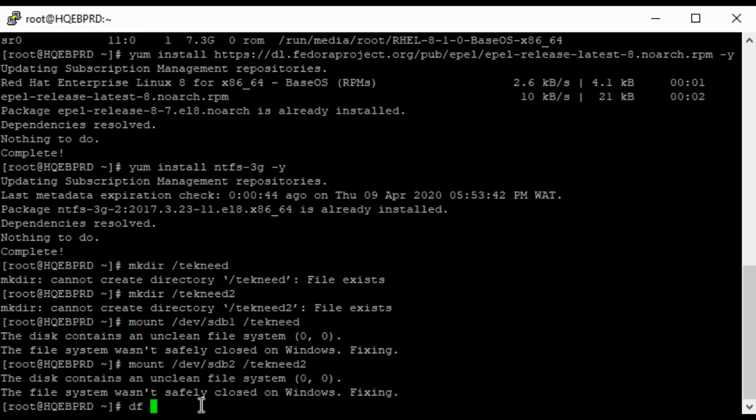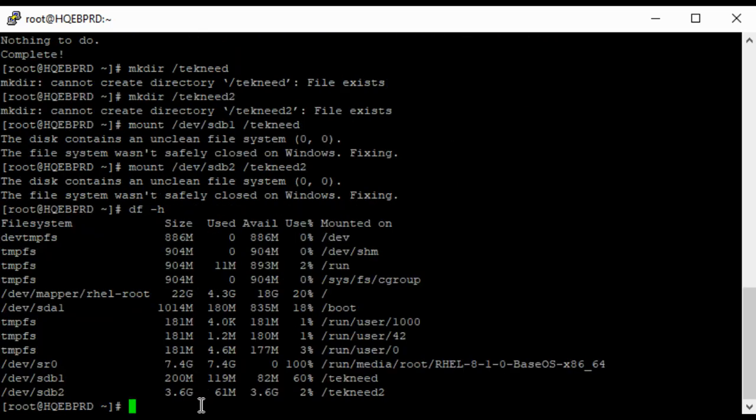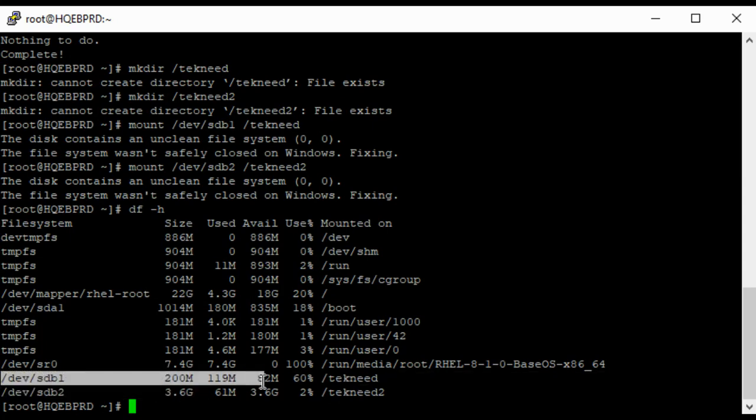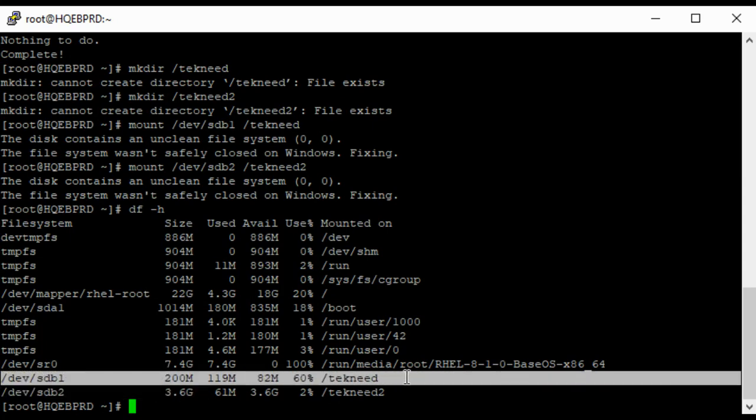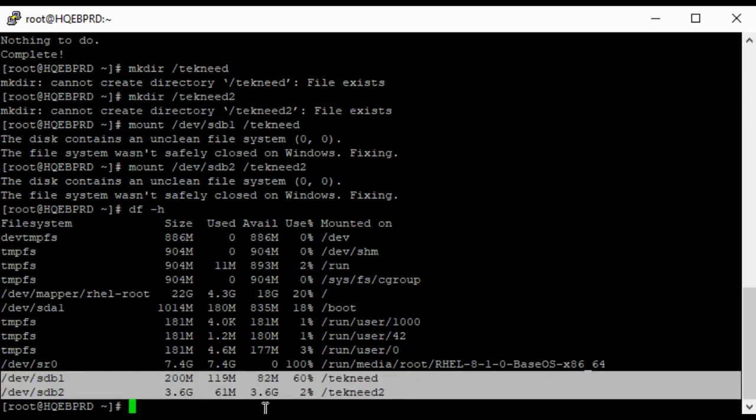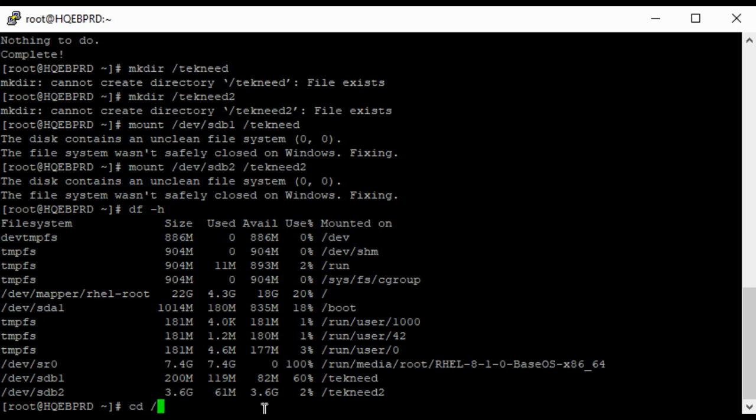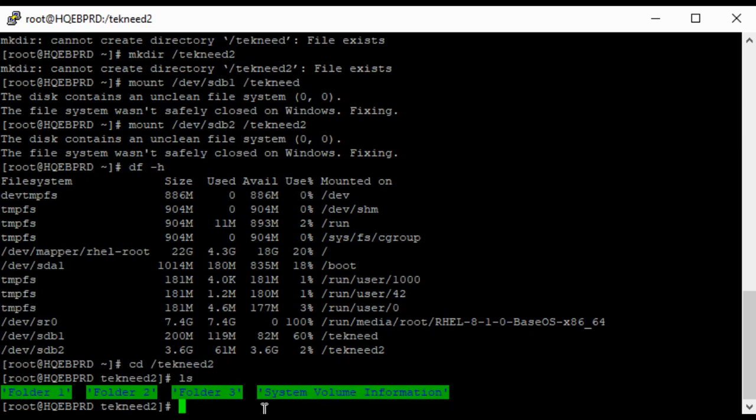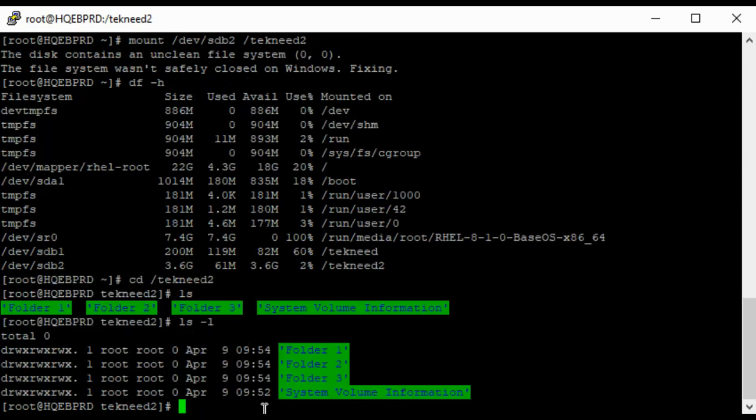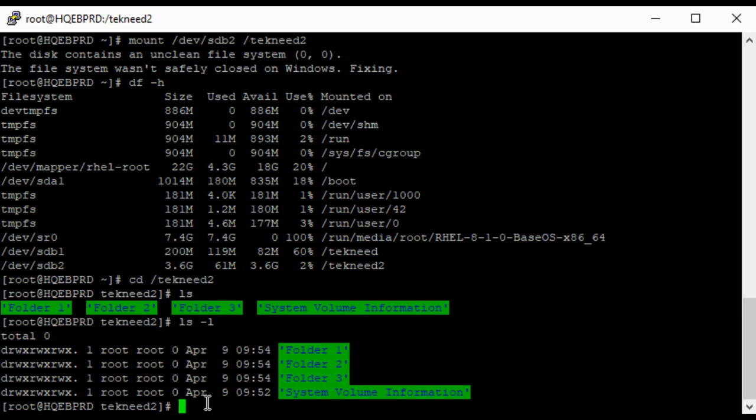So let's see if it's mounted. We can see that we already have them mounted, tekneed1 on tekneed2. So let's get to see the content we have on the drive. Okay, so these are my content actually. So you can see that I can see my content, they're all directories. So this is how you can mount your NTFS partitioned drive into your Linux system.